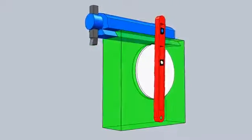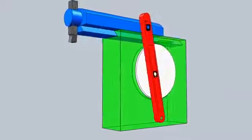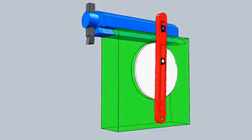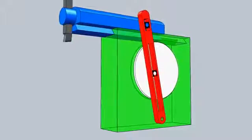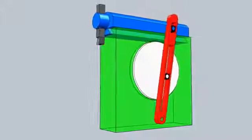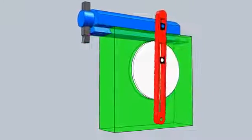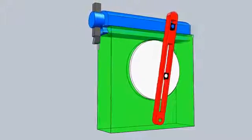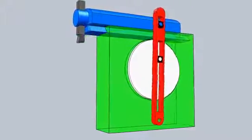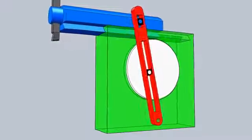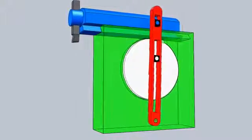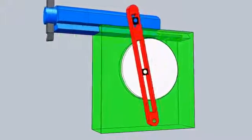This animation shows the working of the shaper machine. The shaper machine is used to create plane surfaces on any workpiece. The tool is used to cut metal by the reciprocating motion of the ramp.